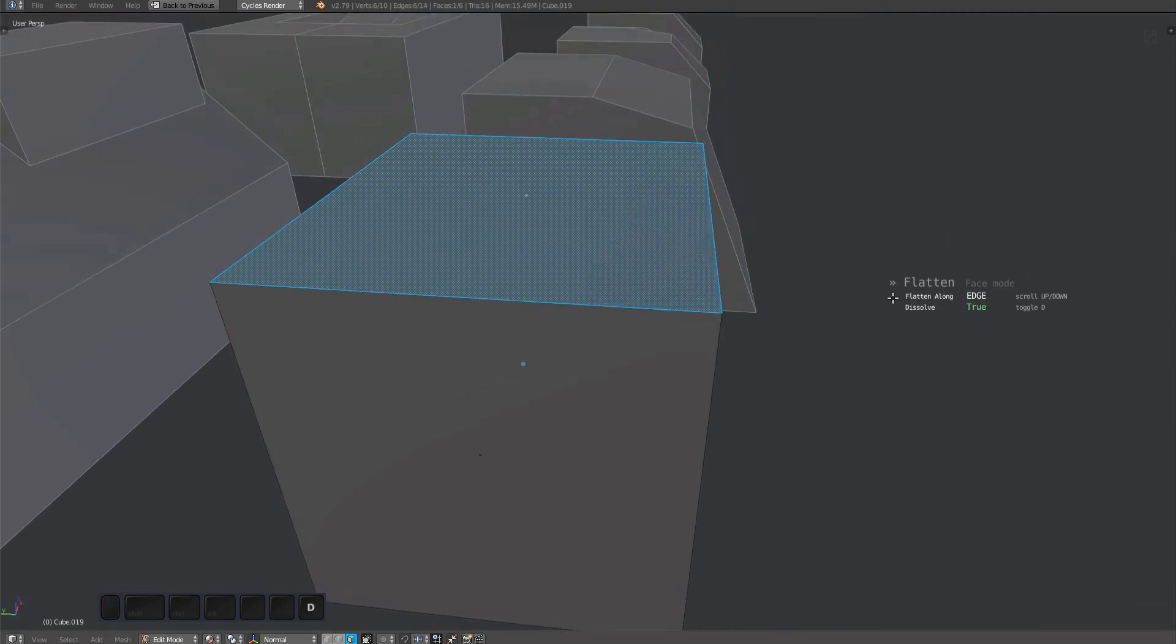If enabled, dissolve gets rid of edges separating your polygons. You can change whether the flattening happens along edges or along the target face normal.